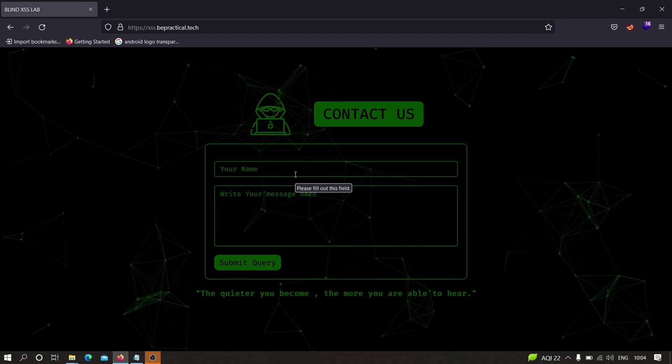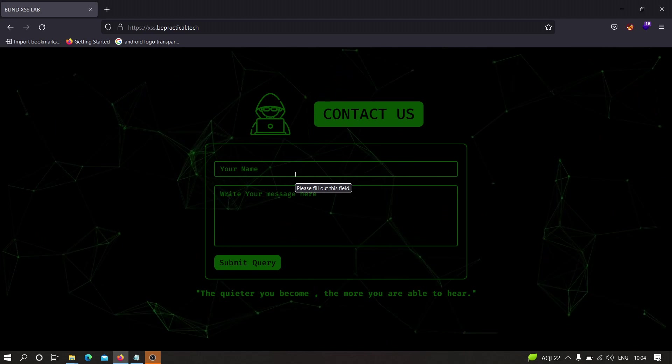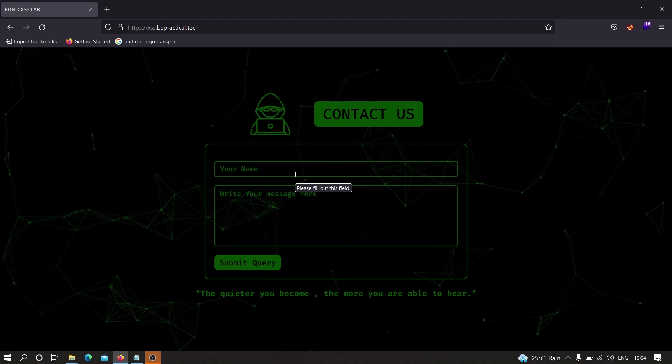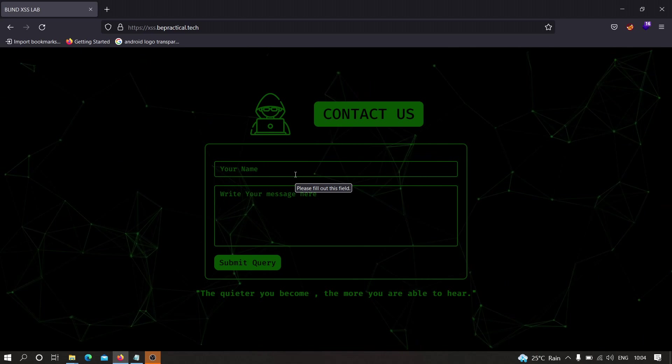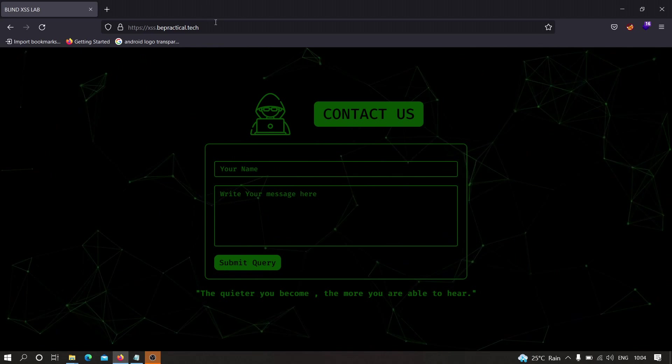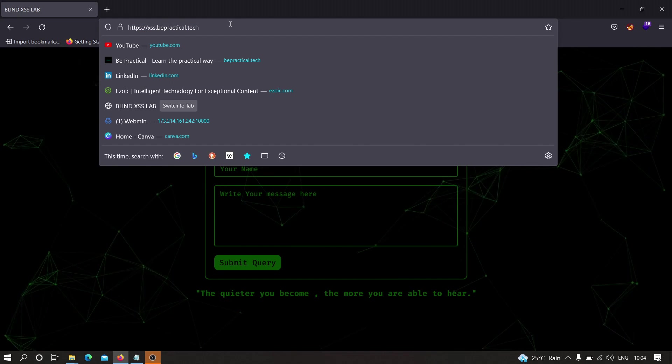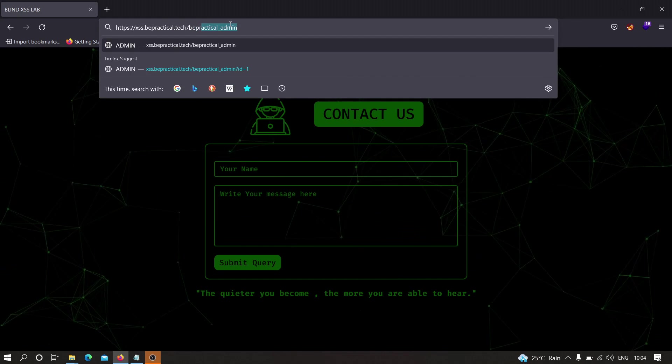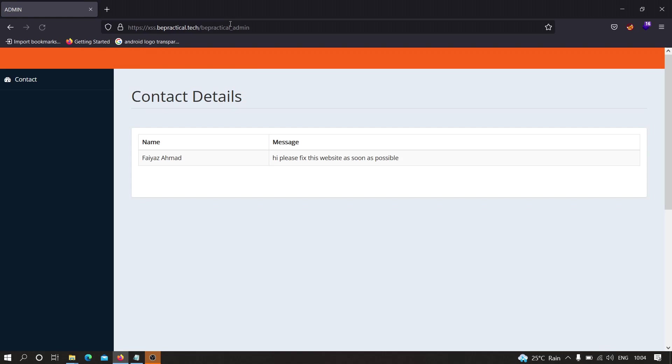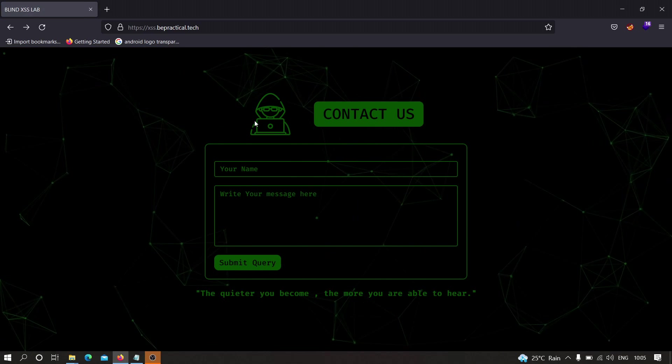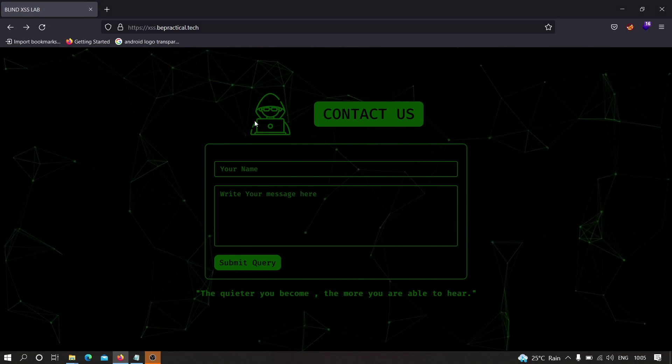As you can see over here, our given input is not reflecting somewhere, but there is still a possibility of cross-site scripting. Suppose that this message is now sent to the admin, and now the admin uses a particular endpoint to access your query. In this case it is bepractical_admin. Here the admin will be able to see what you have sent to him, but in most cases you won't be able to access this particular admin panel. Your input is reflecting over here, not on that particular application. In this case we have to use a blind XSS payload.